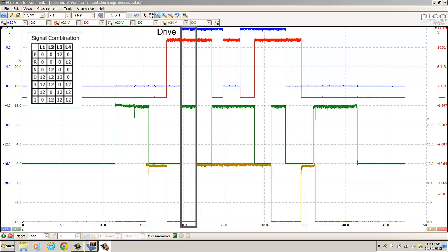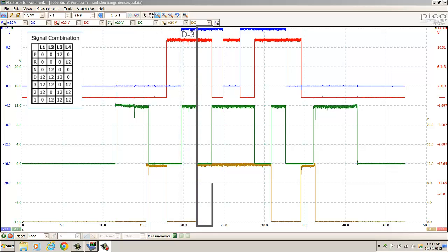For the drive position: blue trace is 12 volts, red trace is 12, green is 12, gold is zero. That one looks okay. For the D3 position: blue trace is 12 volts, red is 12 volts, green is zero volts, gold is 12 volts. That looks okay also.